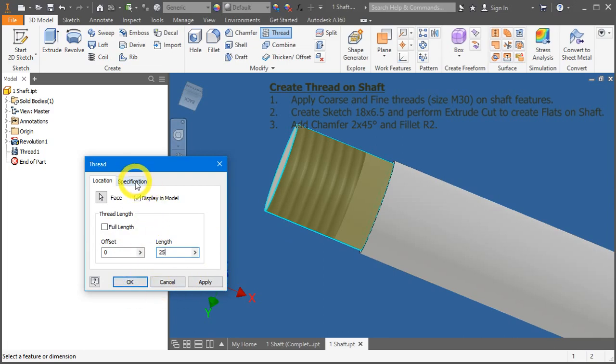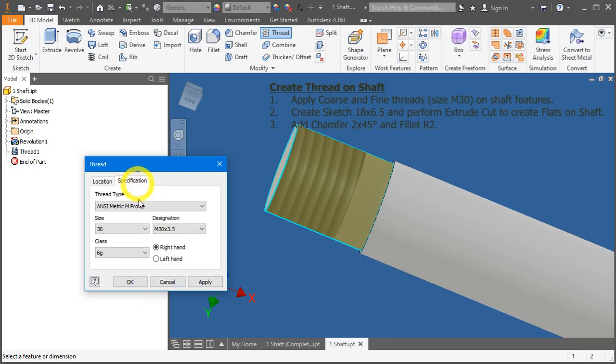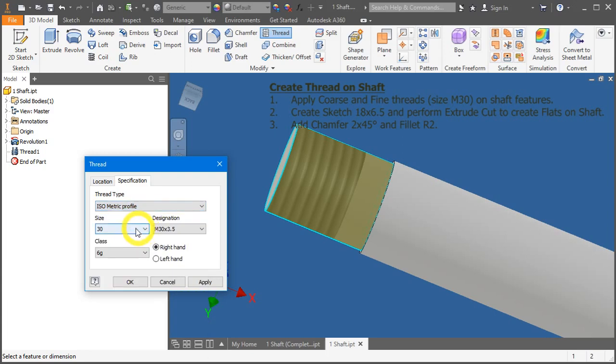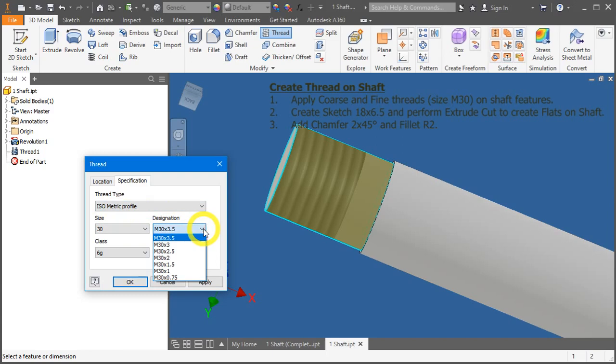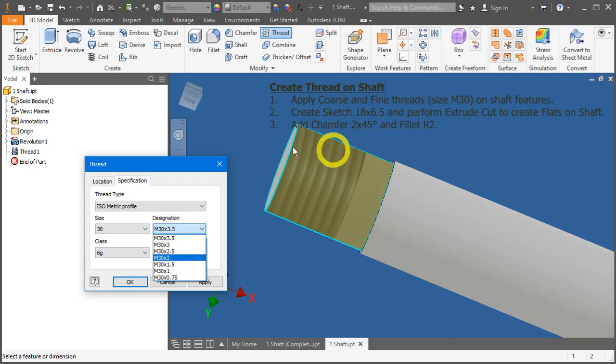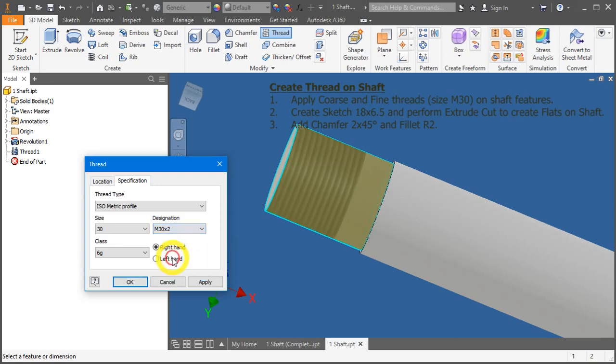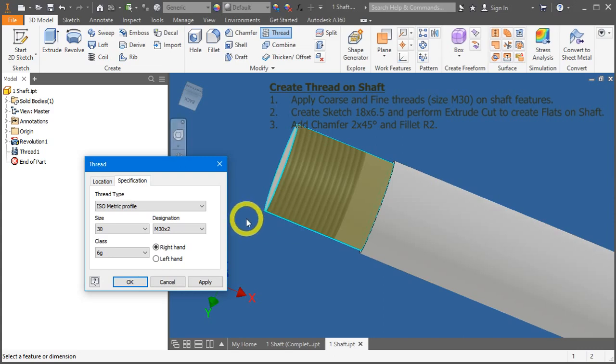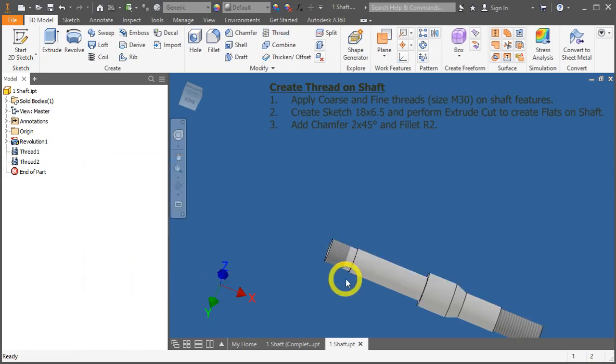And under specification, change to ISO metric profile. But in designation, we will change it to M30 by 2. Take a look at the preview here. You notice the texture has sort of become smaller to indicate to you that the pitch has also become smaller. Keep the following parameters the same and press OK.